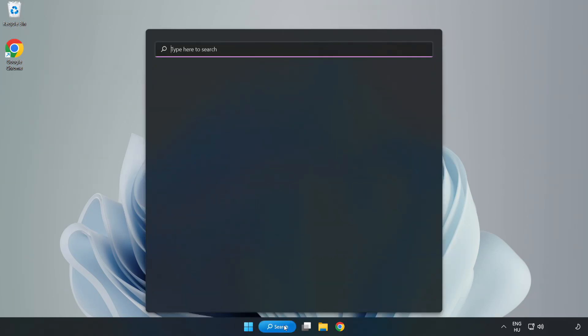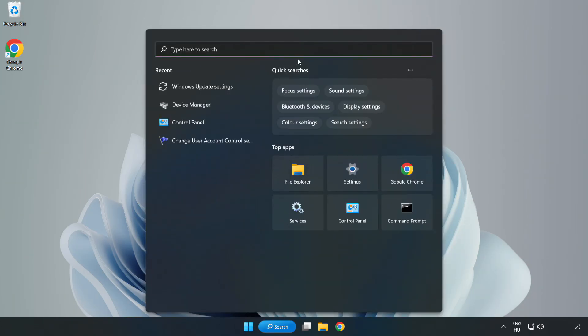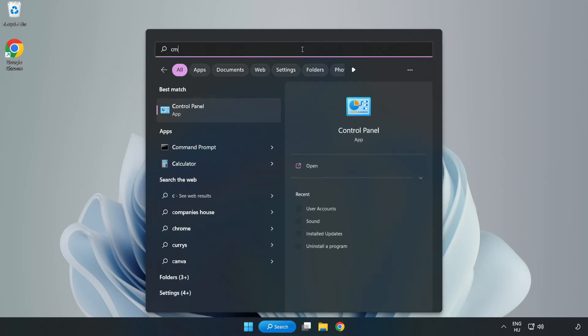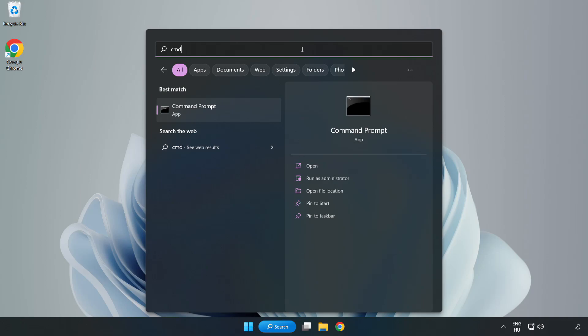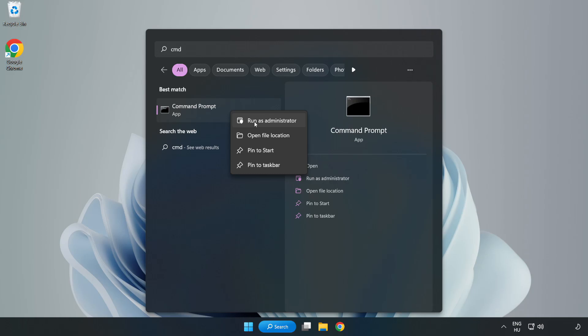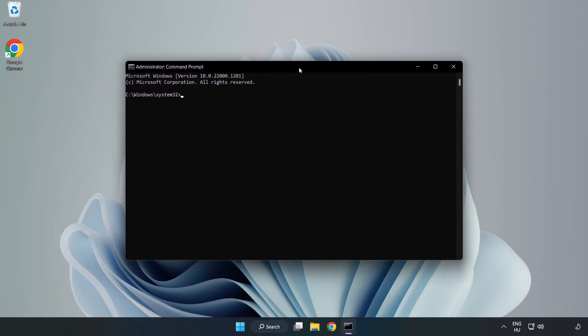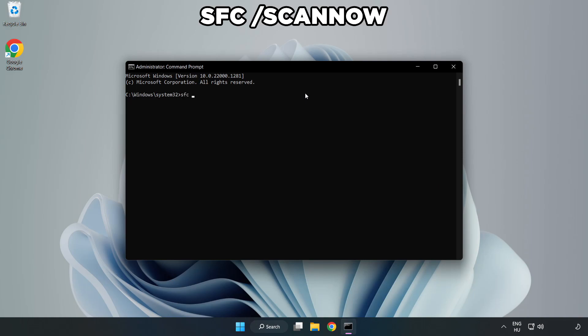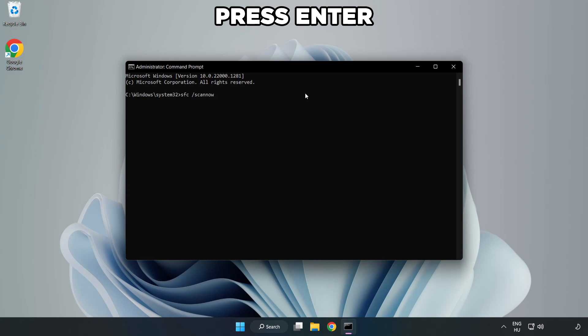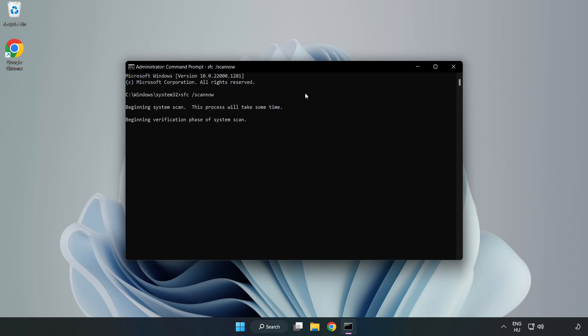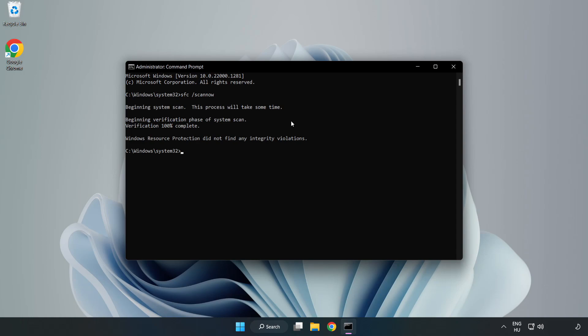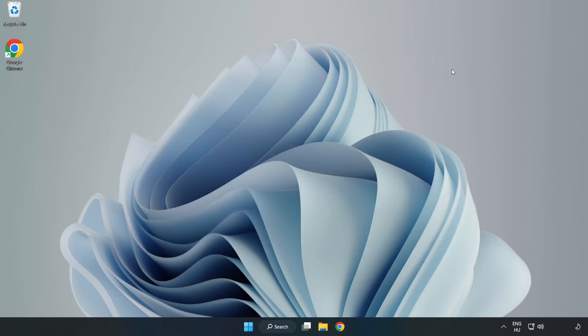Click search bar and type CMD. Right-click command prompt and click run as administrator. Type SFC scan now. Wait. After completed close window. And restart your PC.